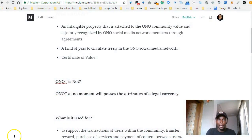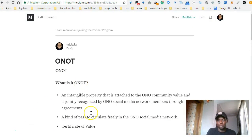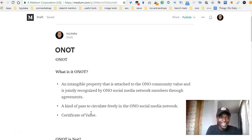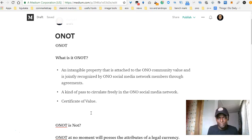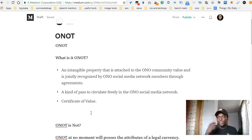It's going to be built on EOS. The international version is going to be available by the end of June. Today I want to talk about the currency of the Ono platform, which is called Onoot — like Ono token. Onoot is going to be the native token of the Ono ecosystem. Basically it's an intangible property attached to the Ono community value, jointly recognized by members of the community by their agreement. It's a certificate of value.